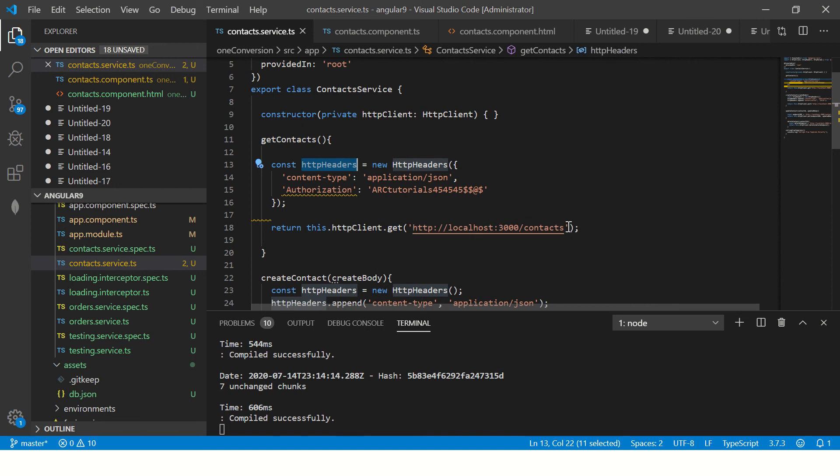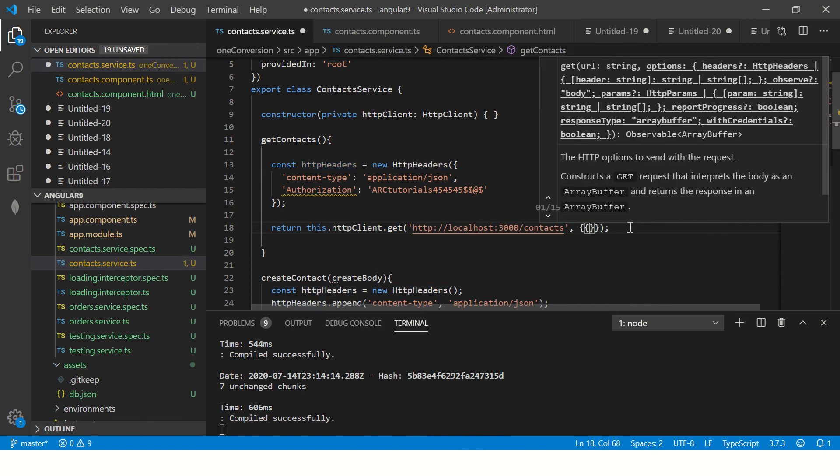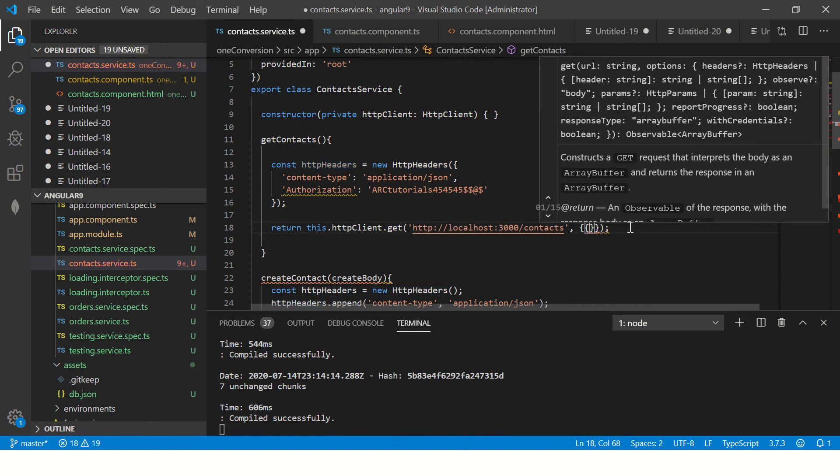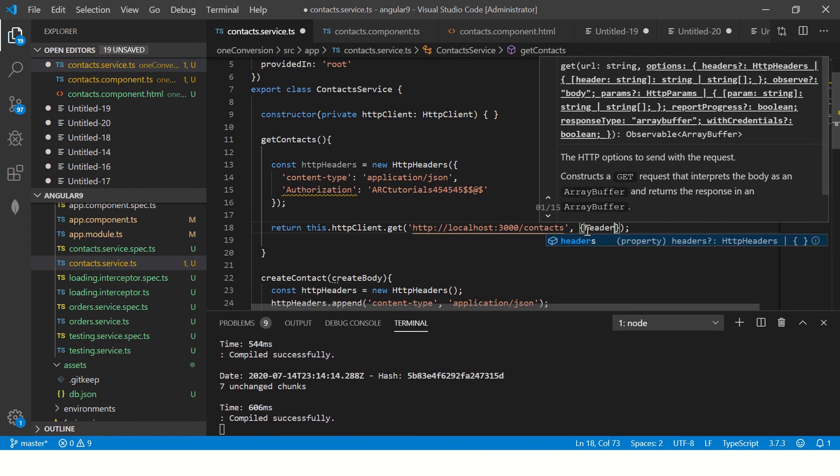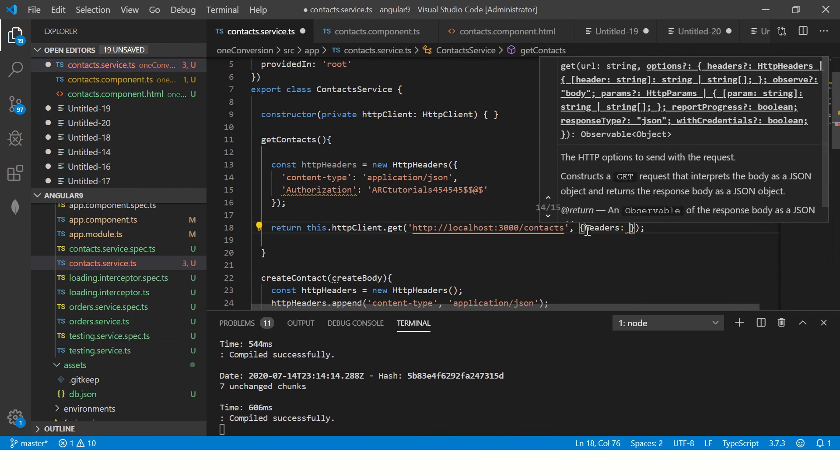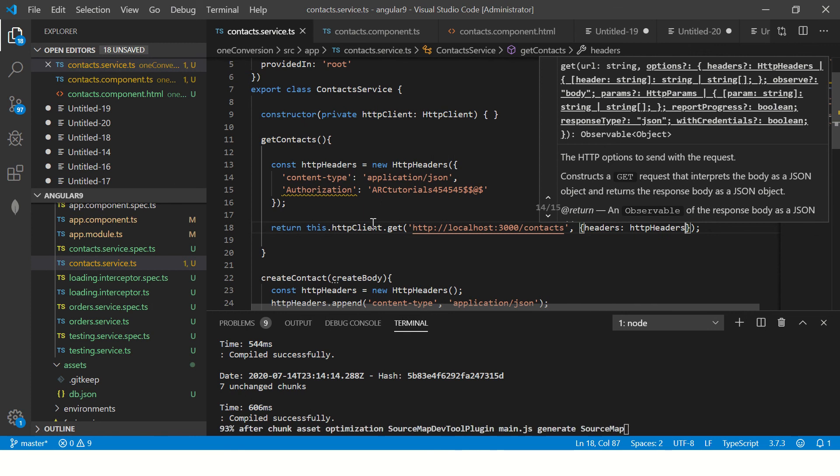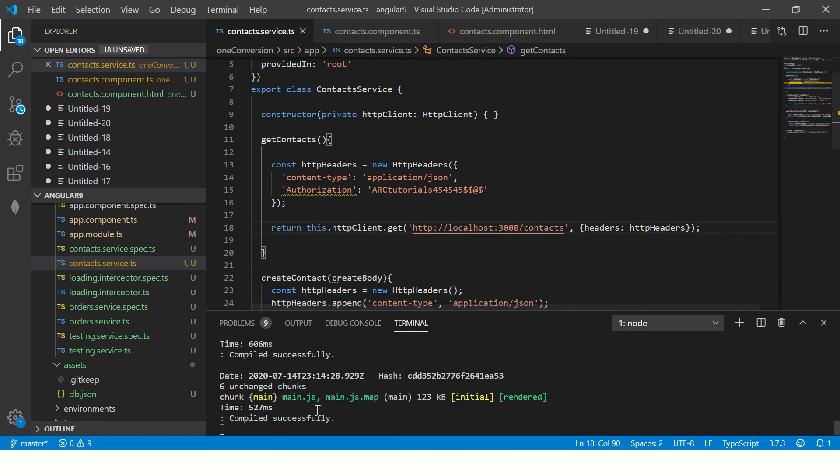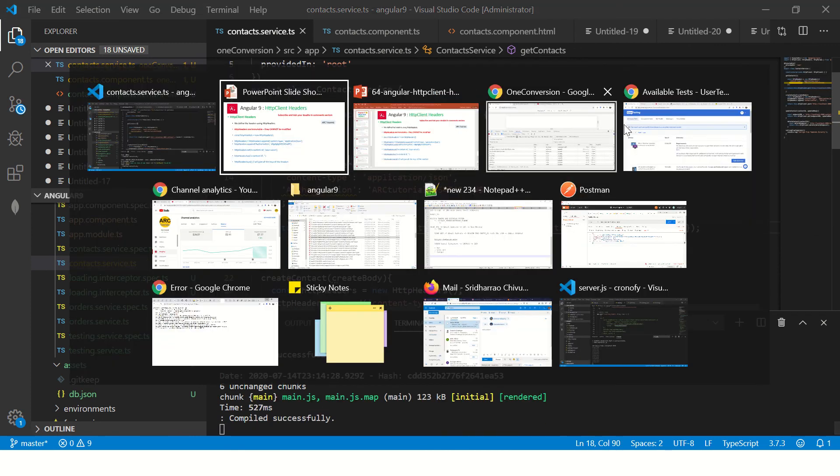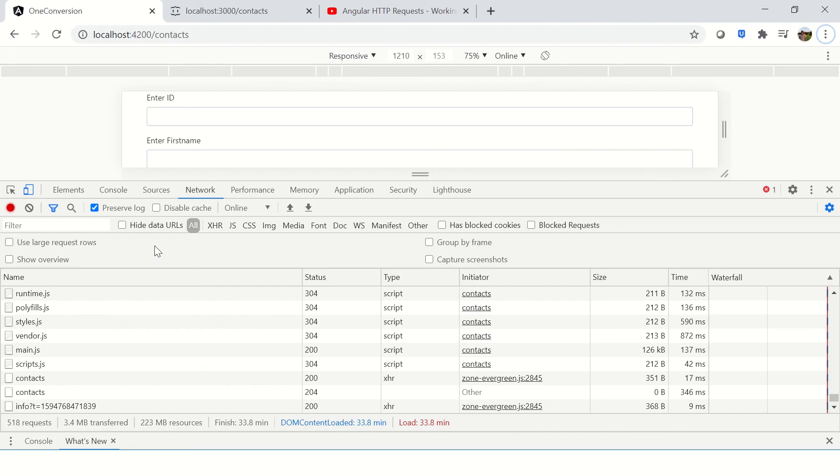Now the way we'll pass it is to the get method. We'll use curly braces. And you can see in the documentation we can pass headers, params, etc. So here I will include headers and pass HTTP headers. So it's compiled successfully. Let's see it in output.